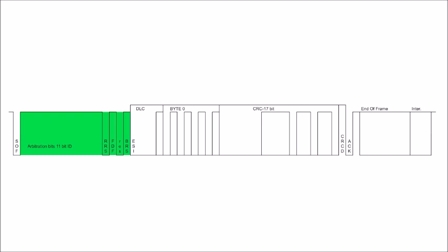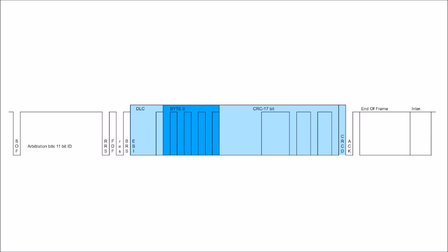After this bit comes the priority section where several units could be sending in parallel during the arbitration process. The CAN frame with the highest priority will then get access to the bus line. The following part is the data part that will be sent by the single winner of the arbitration.